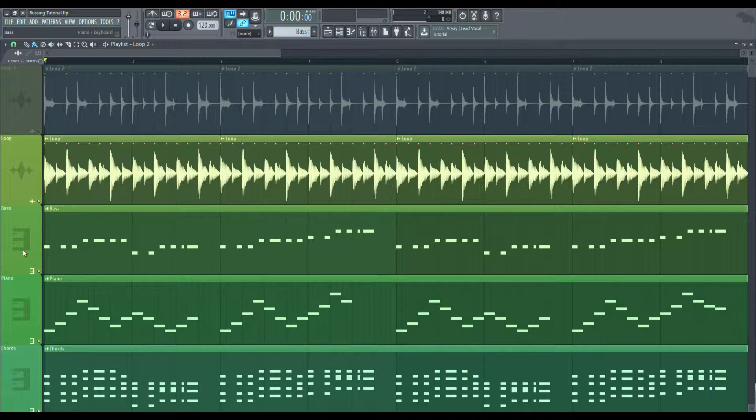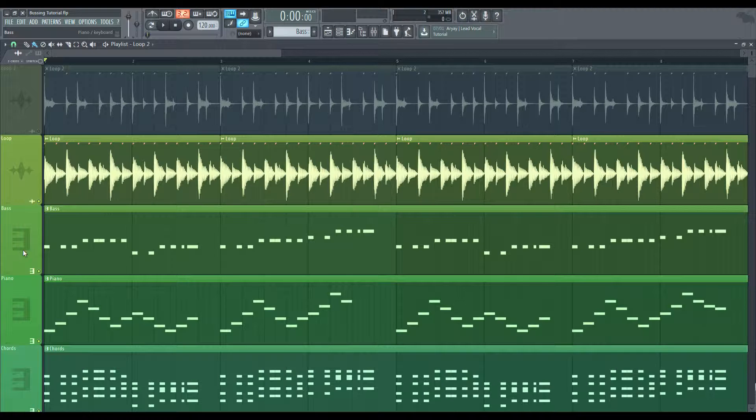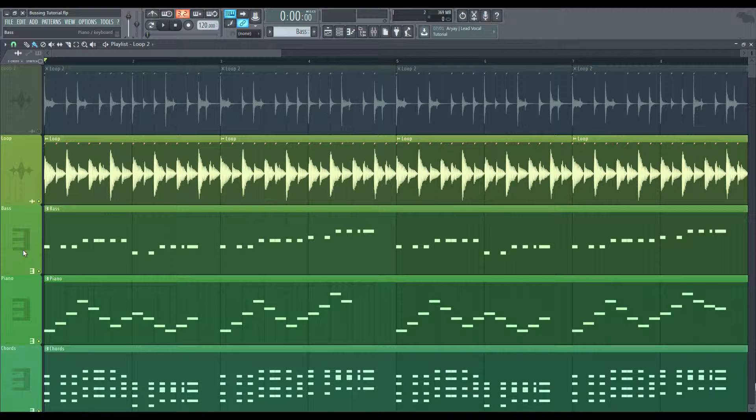This also, for reverb especially, creates one space rather than three different spaces. You put reverb on something or you give something reverb to create space, give it space within a mix, correct? Well, if you're putting a separate reverb on the bass, a separate reverb on the piano, and a separate reverb on the chords, and then you have different settings for each, you're creating different spaces within one mix, and that really doesn't make sense.